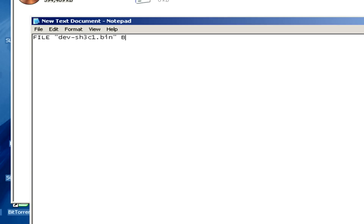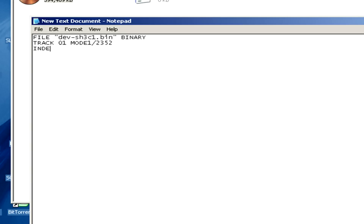Still in the inverted commas, after the name of the bin file, we have to type in ".bin". Then we write here "binary", then press enter, and in the next line we are going to type in: